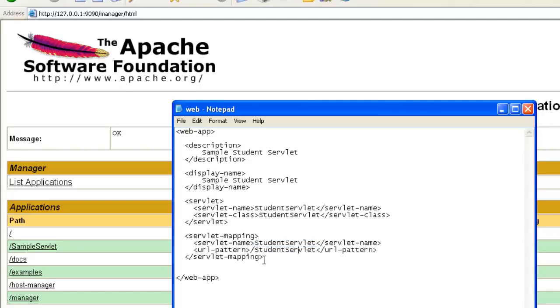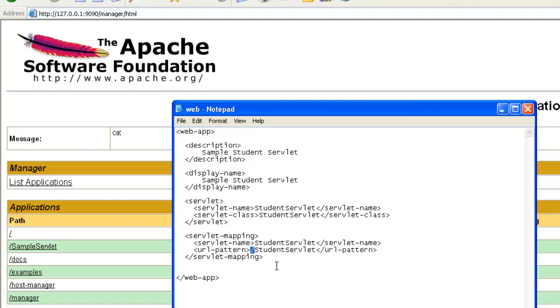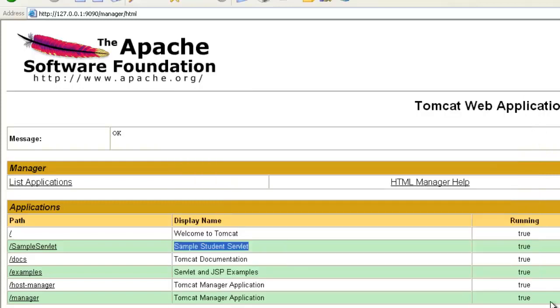Apart from this, you have a new tag called as a URL pattern. And this URL pattern needs to be preceded with a slash and the class name of the servlet. Let's close this and then,